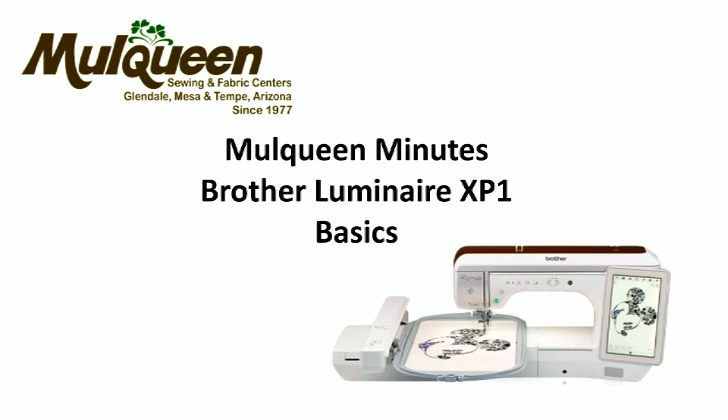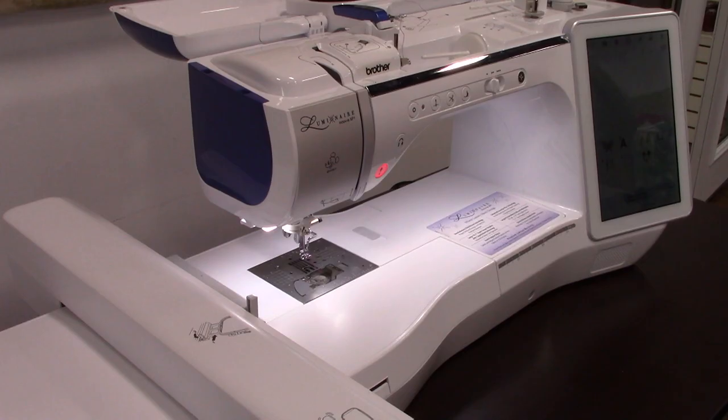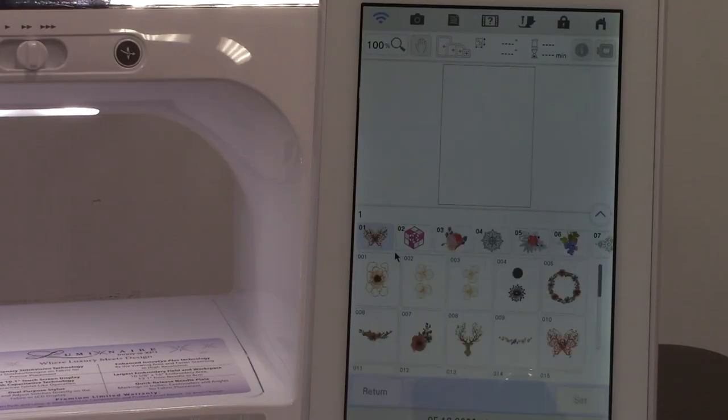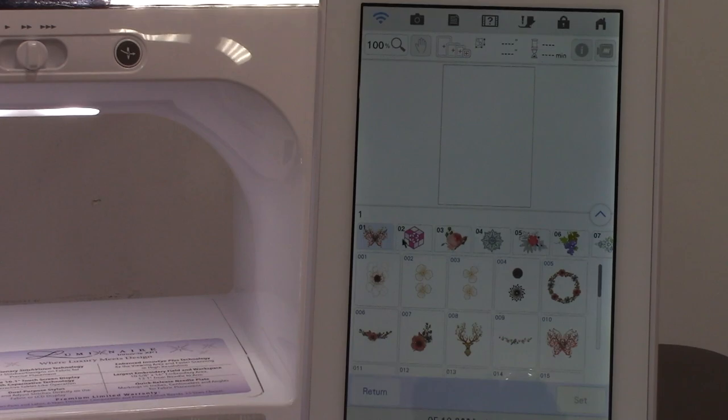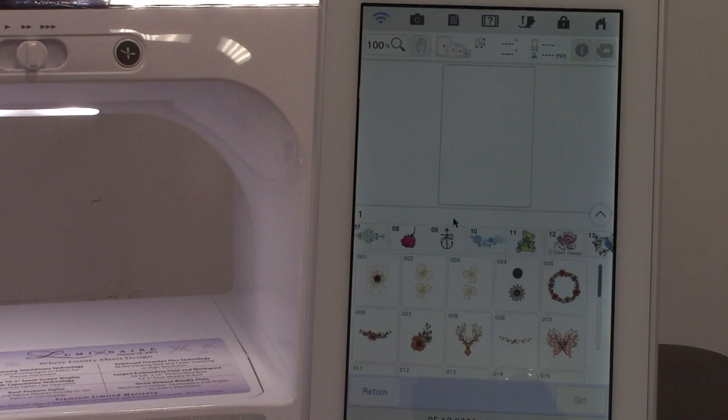We're going to go over some of the basics in embroidery today and answer some of the questions that I get asked a lot. These are considered categories, and when you open a category then you have files. You can scroll over to see what your files are and the designs that are in them.